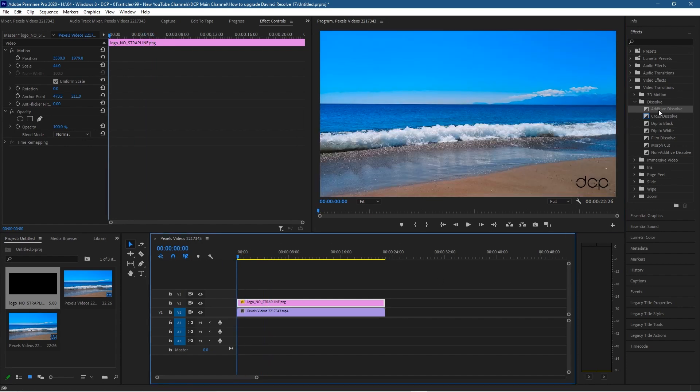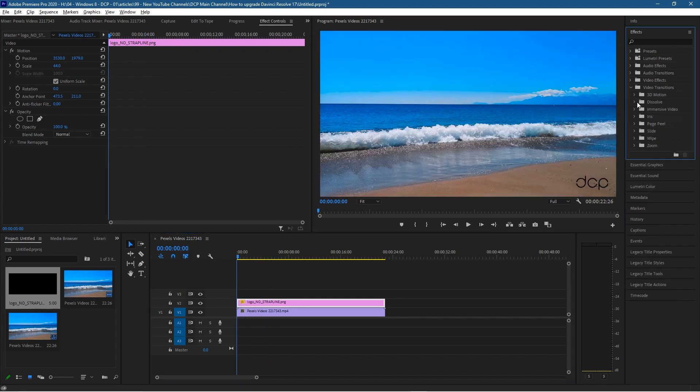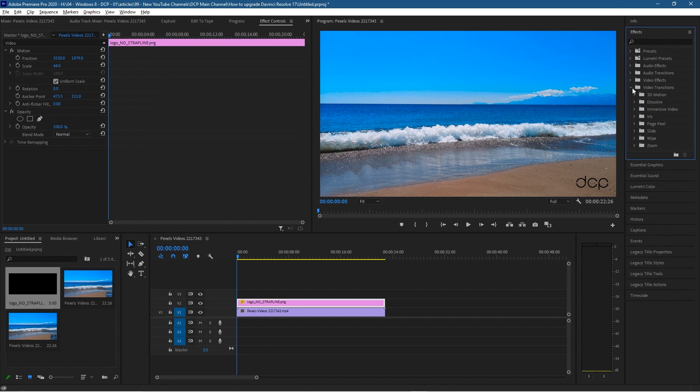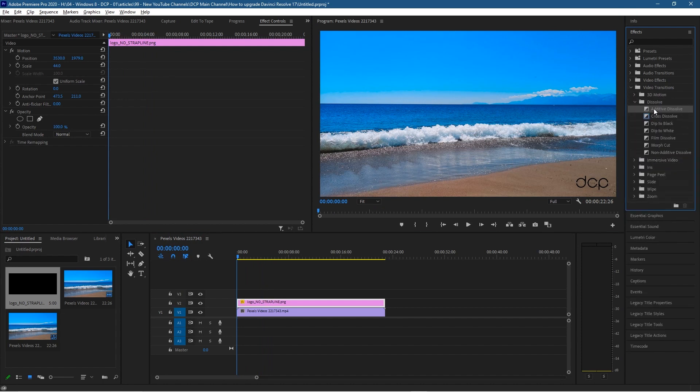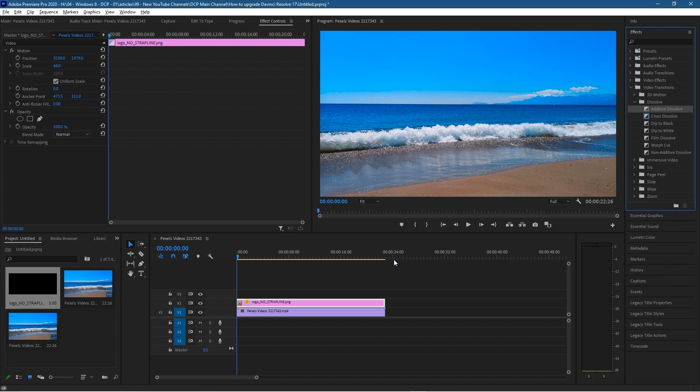So let's go back to the beginning of the timeline and we'll go over to the dissolve tool here. So under video transitions we'll click dissolve and we'll have additive dissolve. Drag that to the beginning of the logo here and then also drag it to the very end of the logo here. Now we'll click play. We should see the logo fade in.